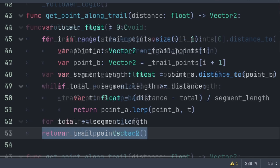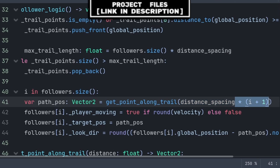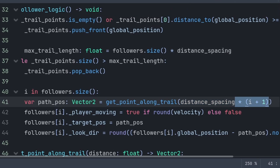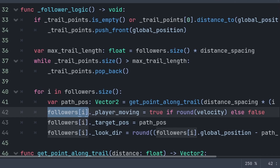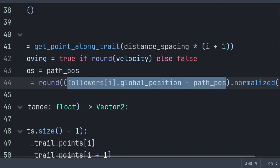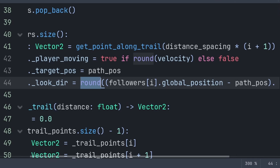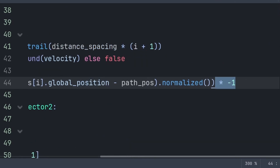Back in the follower_logic function, we set the path_pos variable to get_point_along_trail, providing distance_spacing multiplied by the follower index. We do i+1 as the for loop starts at zero and multiplying by zero would return zero. We grab the follower array at position i and set player_moving based on whether velocity when rounded is not equal to zero. We pass path_pos to the target_pos of the follower. For the follower's look direction, we do the follower's global_position minus path_pos to get the direction vector, use normalize to convert to a Vector2 with values from -1 to 1, round it, and multiply by -1 to point from follower towards path_pos.